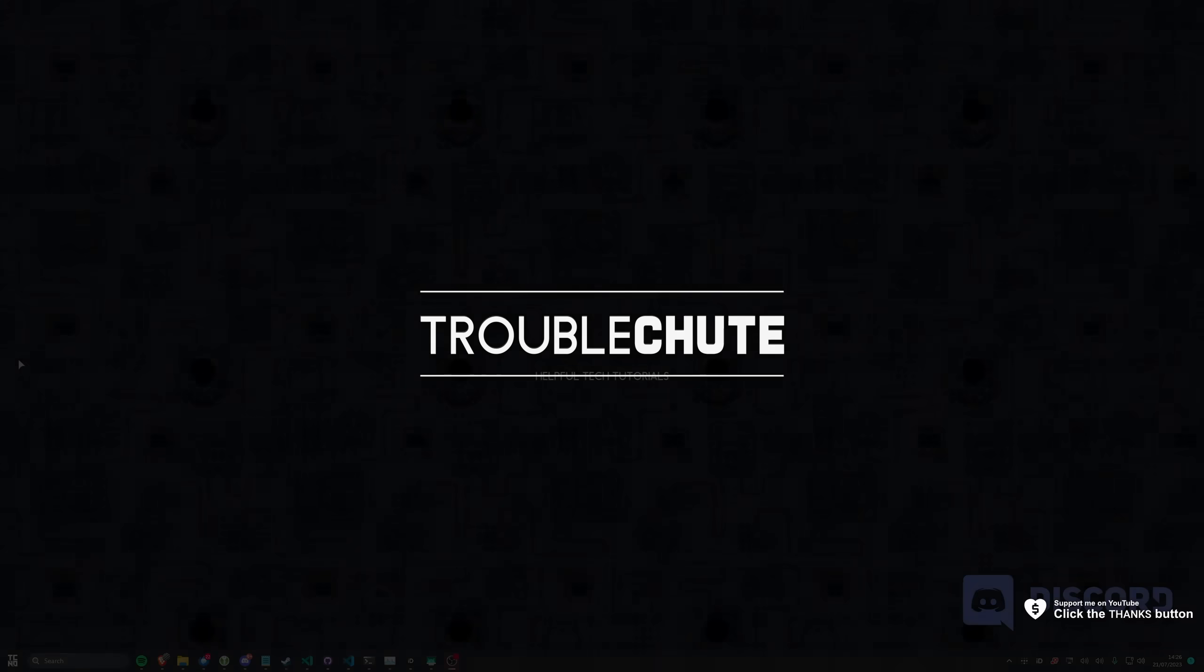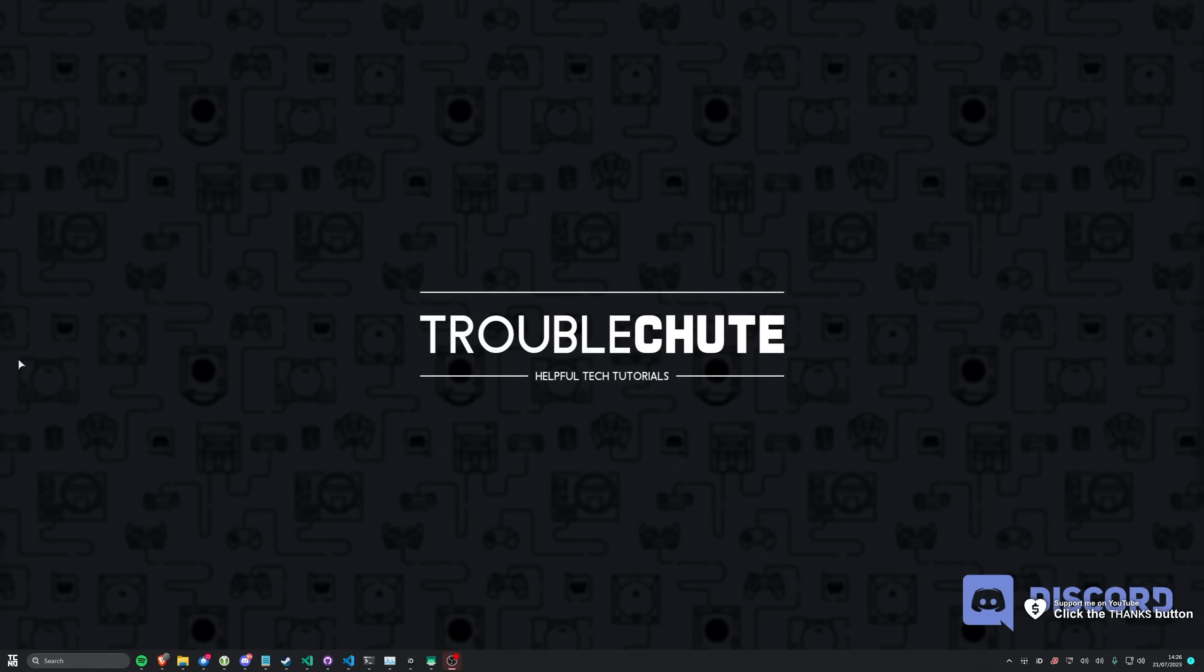What's up, I'm Troubleshoot. Welcome back to another video. In this quick guide, I'll be showing you how to disable the brand new UI on Discord Mobile.